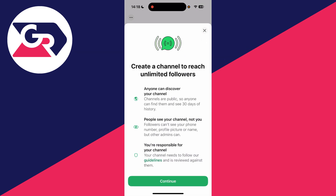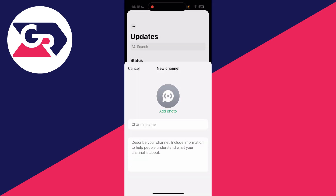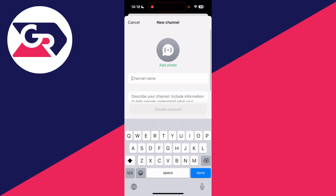You can create a channel to reach unlimited followers. Anyone can discover it. People see your channel, not you, and you're responsible for the channel. Press Continue.